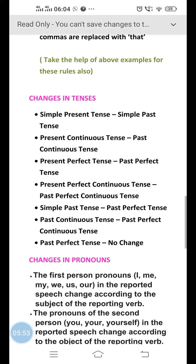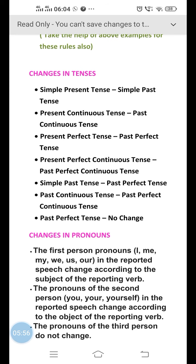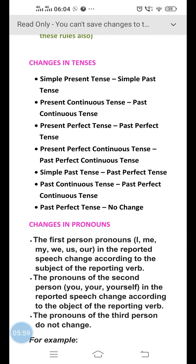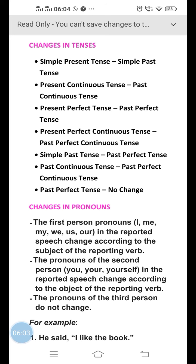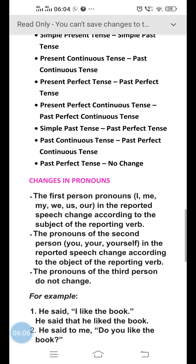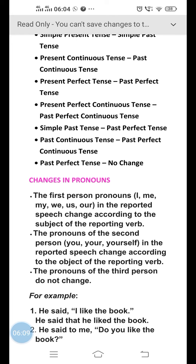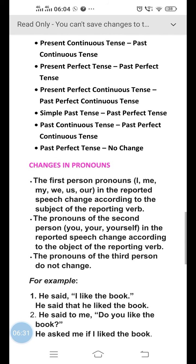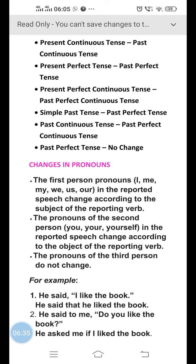Now we have changes in tenses. If the speech is written in simple present tense, it will be changed into simple past. Present continuous tense becomes past continuous tense. Present perfect tense becomes past perfect tense. Simple past tense will be changed into past perfect tense. Past continuous tense will be changed into past perfect continuous tense. If the speech is already written in past perfect tense, then we don't have to do any change.